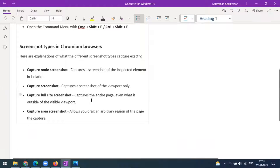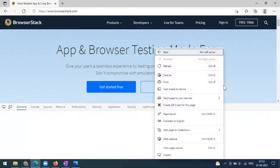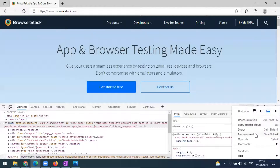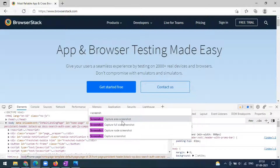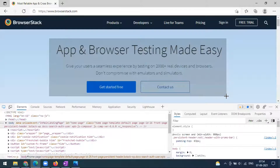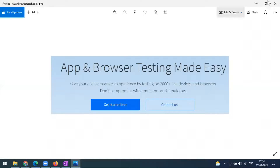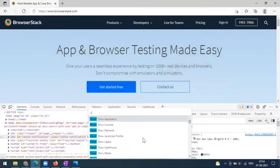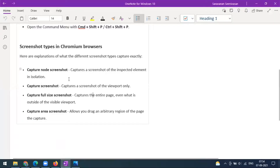Likewise, we can use all four options instead of using some third-party paid tool or extension. We can use this default option that comes from the Chromium browser, and this is also applicable for Microsoft Edge. In Edge, you can go to the dev tools, go to the run command or Control+P — the same options are available. I'll take the capture area screenshot, select the area I want, and it will be downloaded as a screenshot.